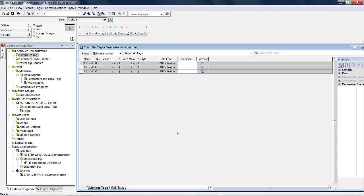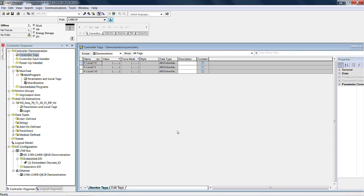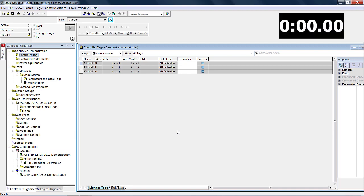Here we have Logic Designer running offline, which is required to add a node. Note that a project has been created for a CompactLogix PLC and no Ethernet IP node exists. And to prove this can be done in under 60 seconds, we'll have a timer running up in the top right corner. So let's get started.